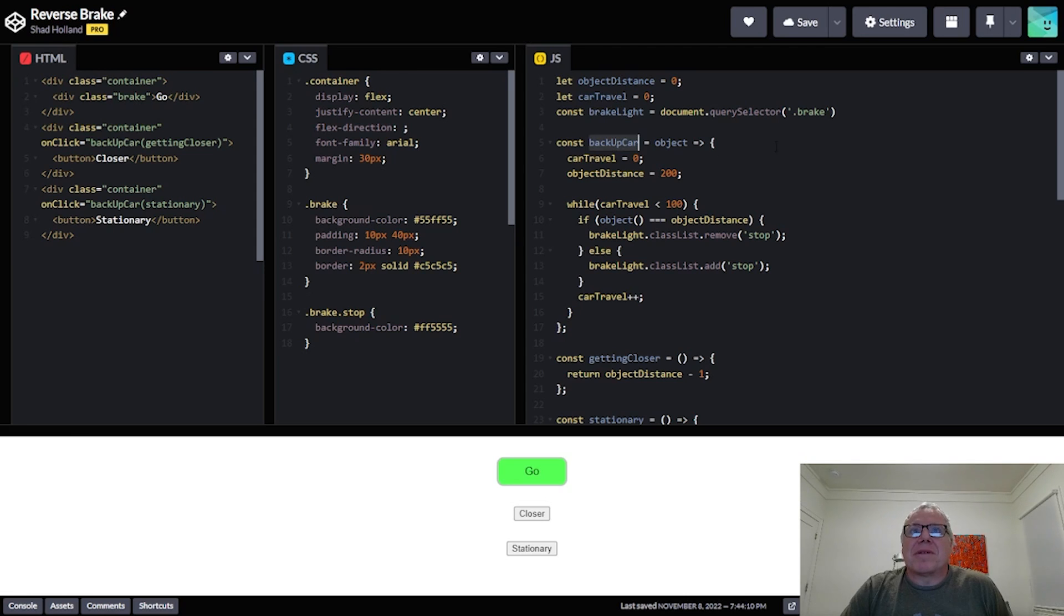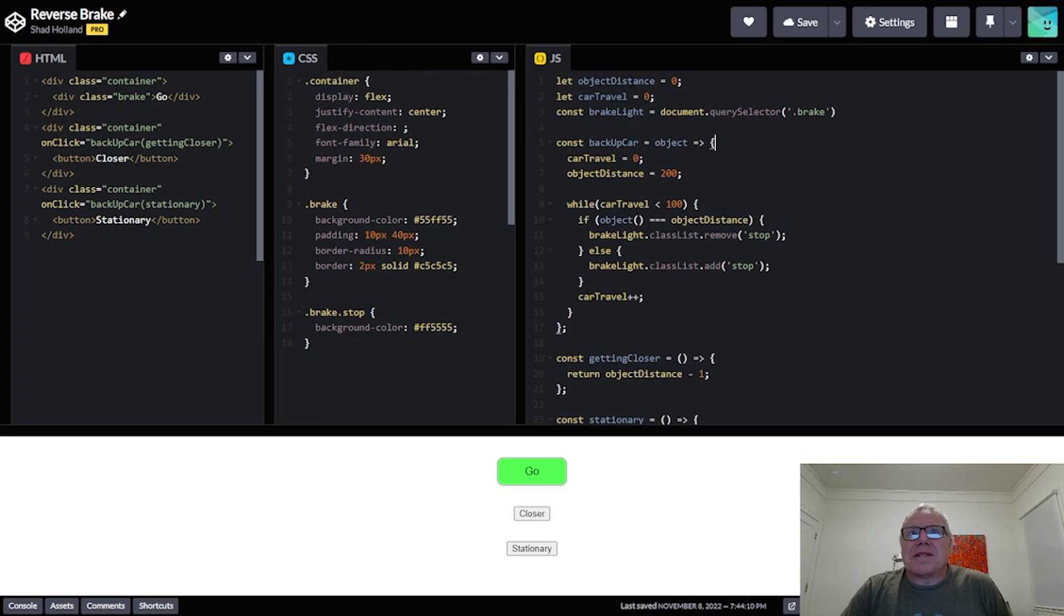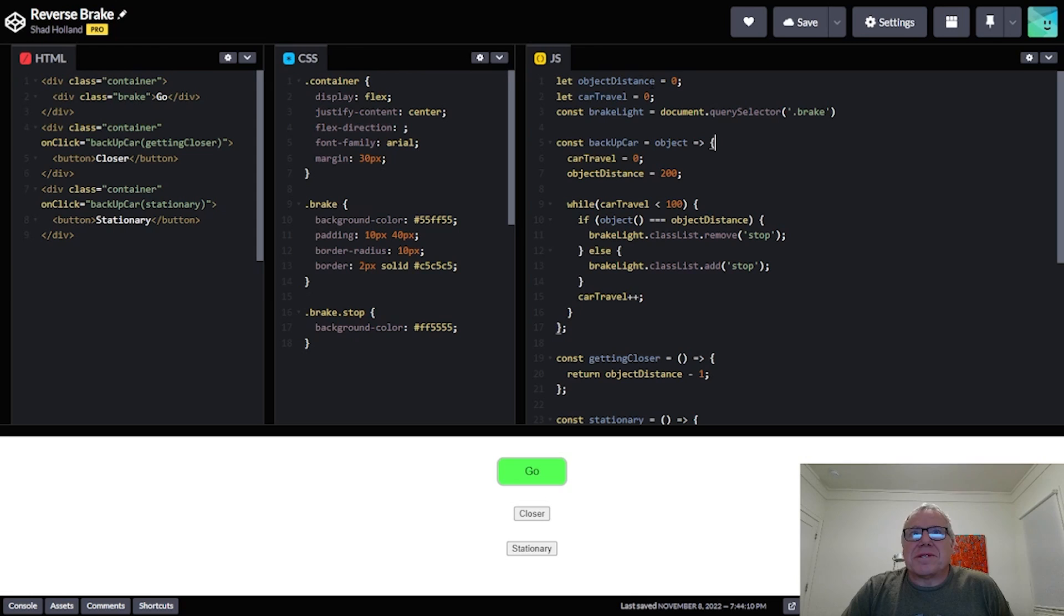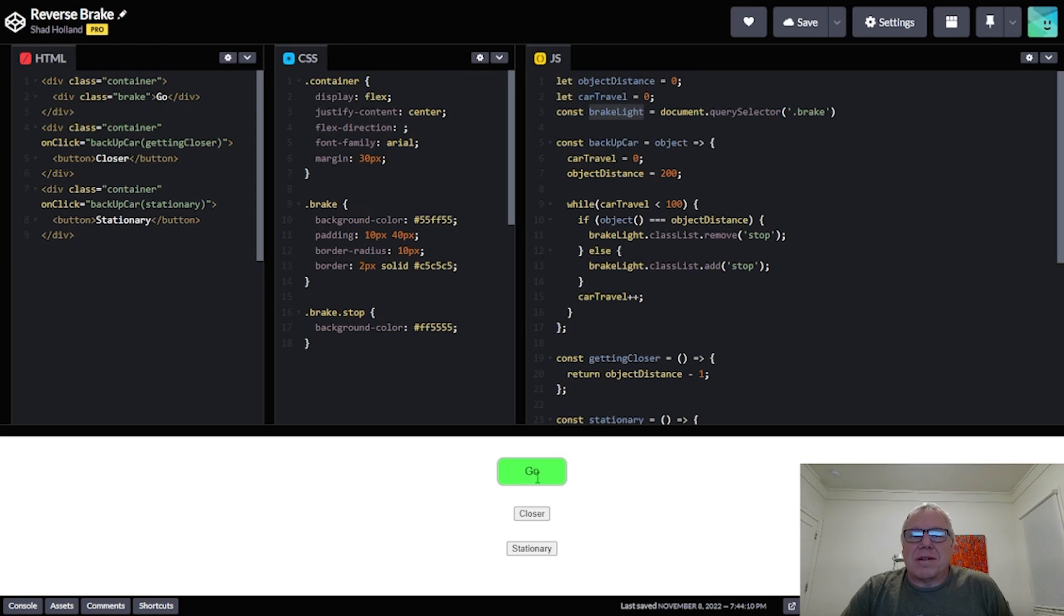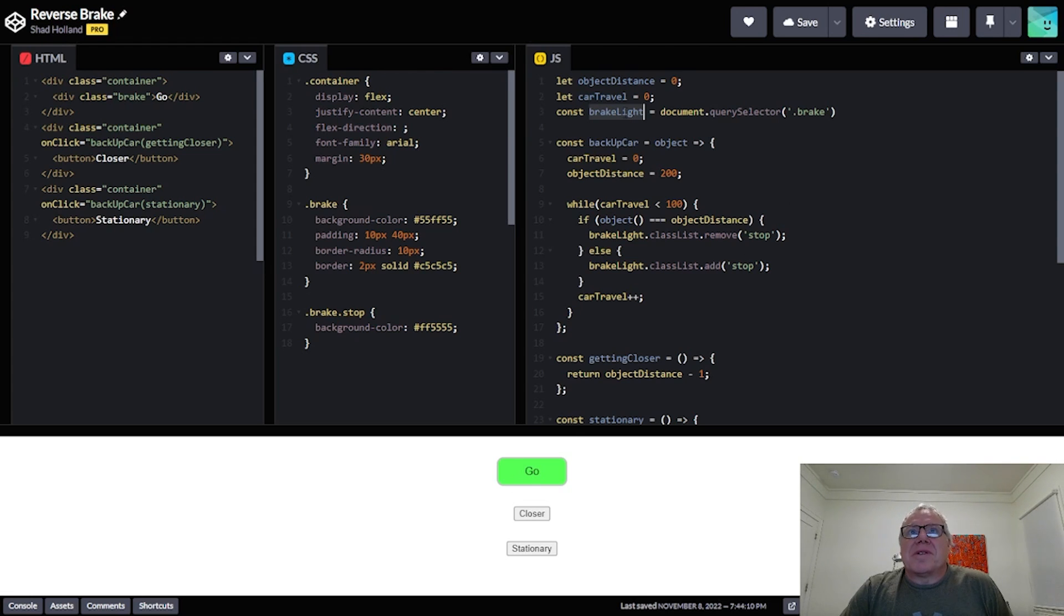So if we look through this code, I have this function called backup car. The beginning here is I set these things to zero. Say car travel to zero, object distance to zero, and then this is just setting the brake element here so I can change its color.